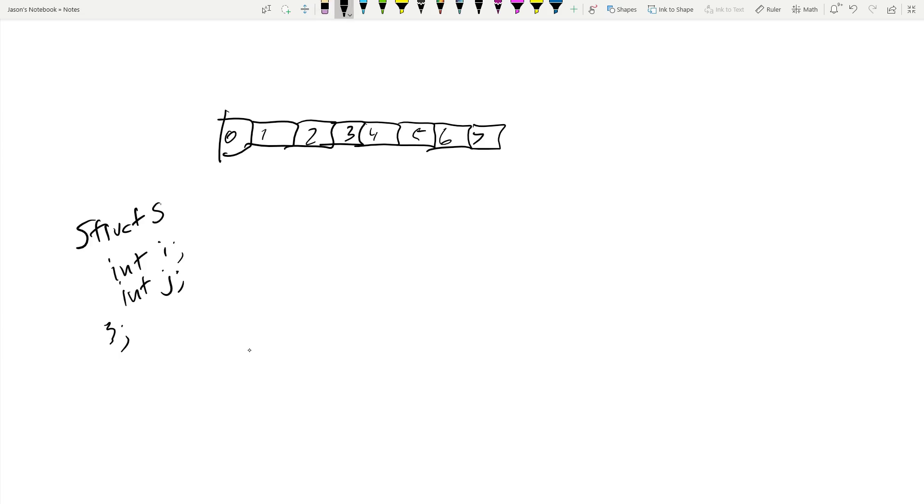So struct s, there we go. So that contains an int i and an int j. Now you say, I know for a fact that this bit of data that I just received from the wire are these two 32-bit integers that I want.